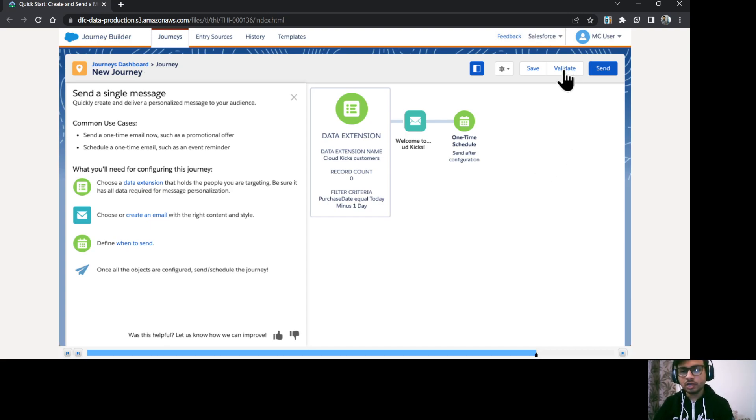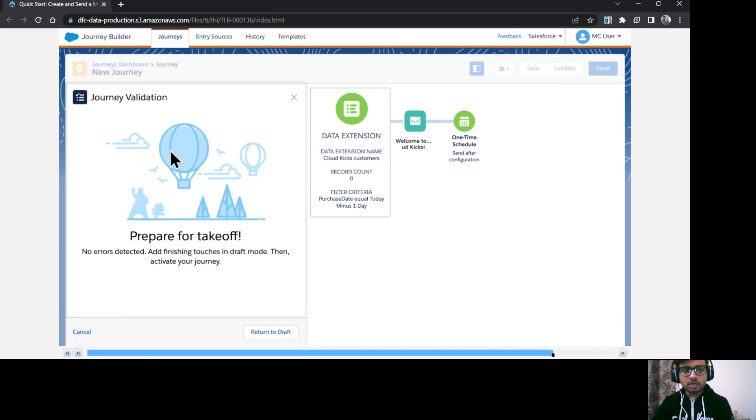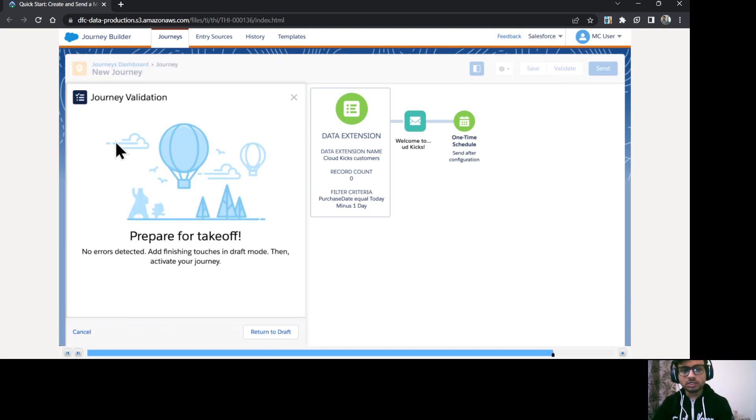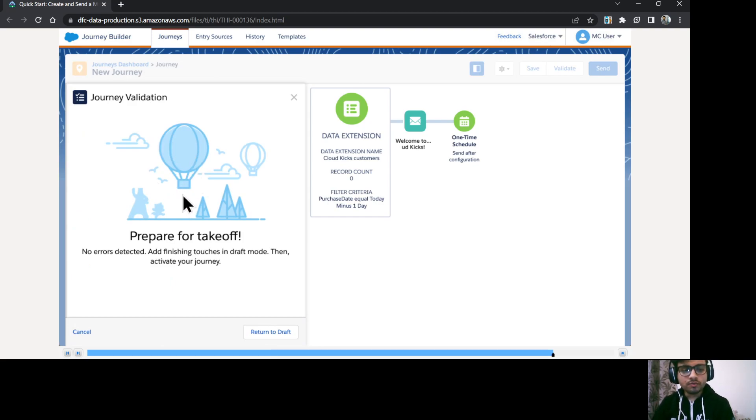So once all the activities are configured, you need to validate your journey. So here you can see the validate button. So just click on it. So the system is going to validate your journey, whether there is some errors present.